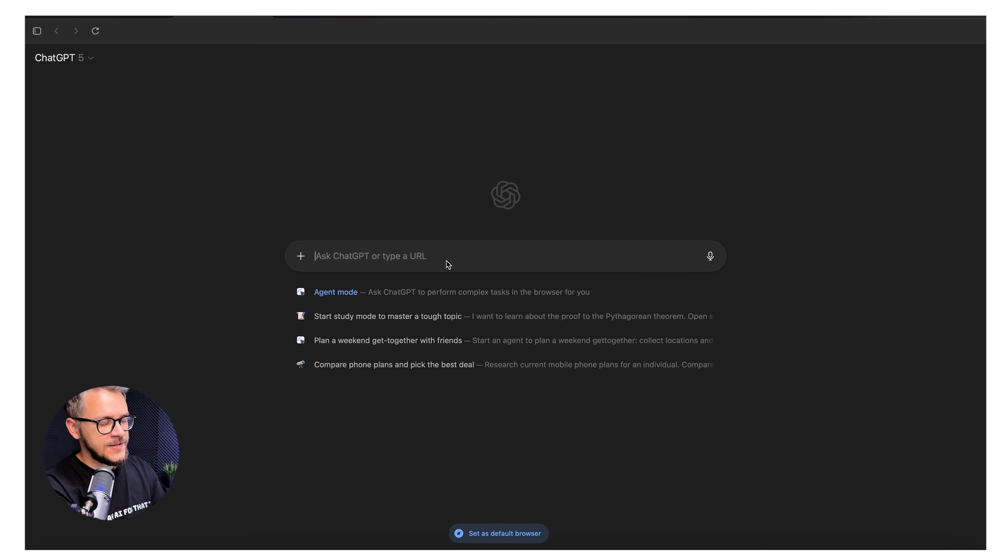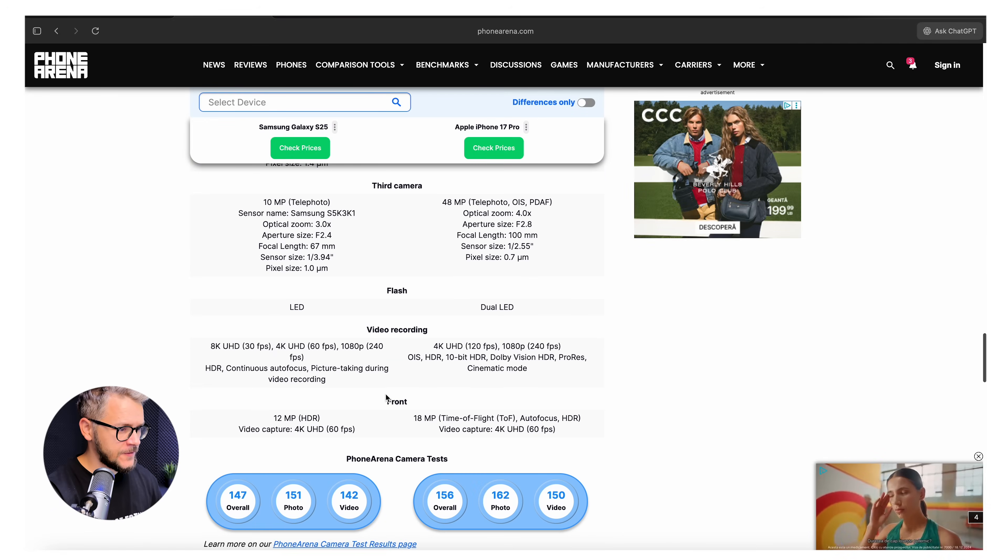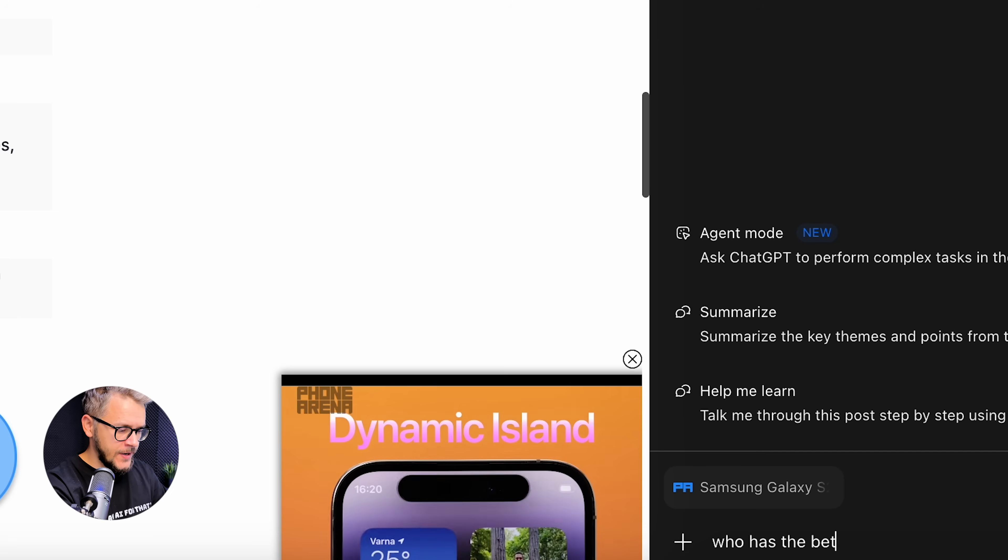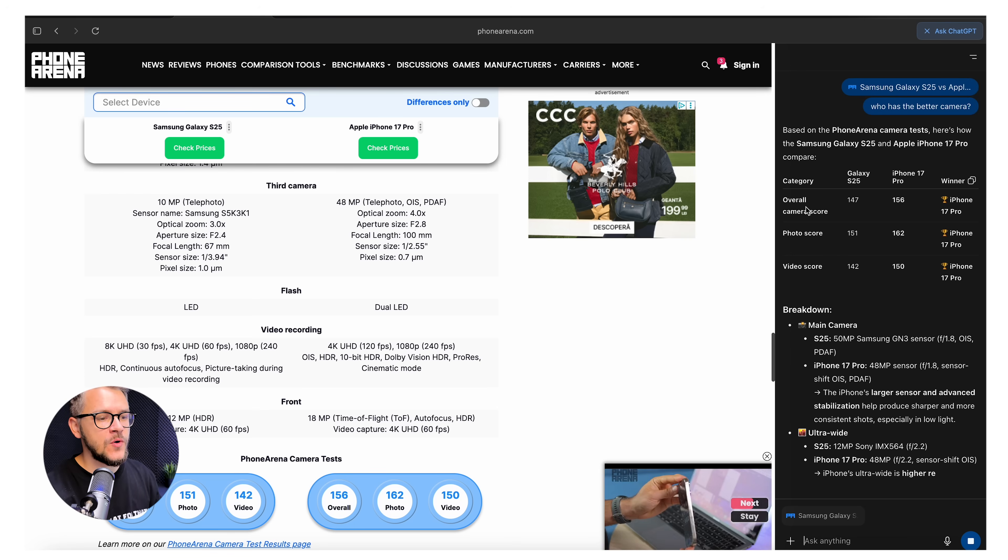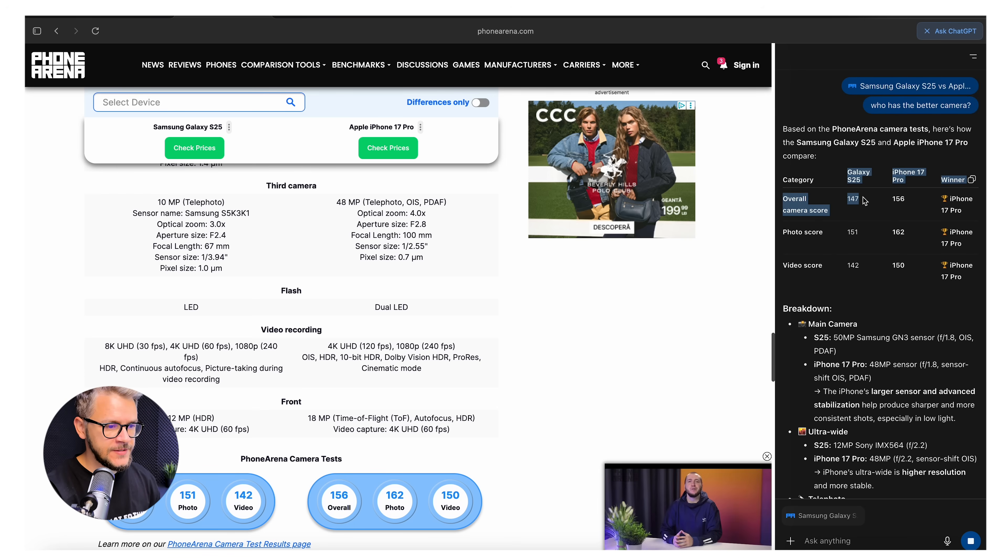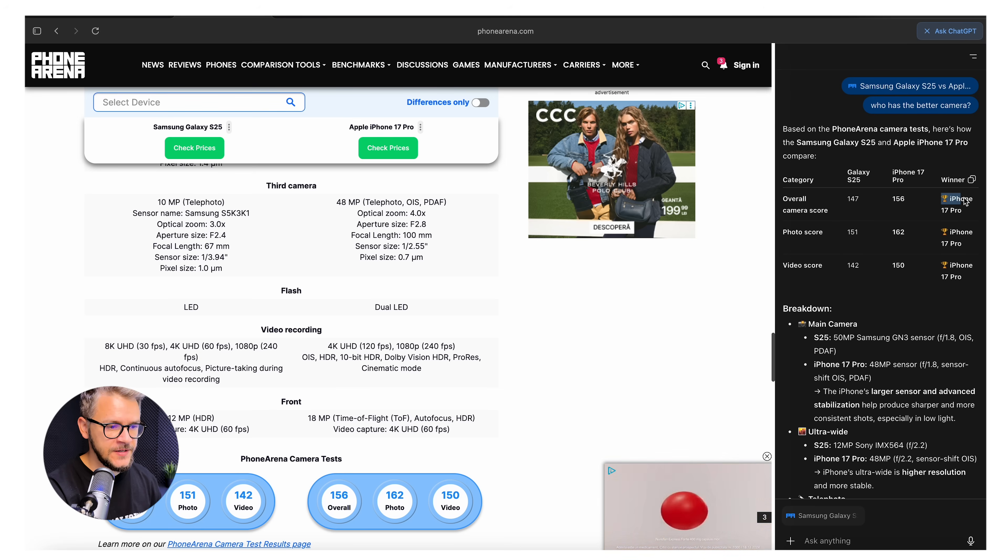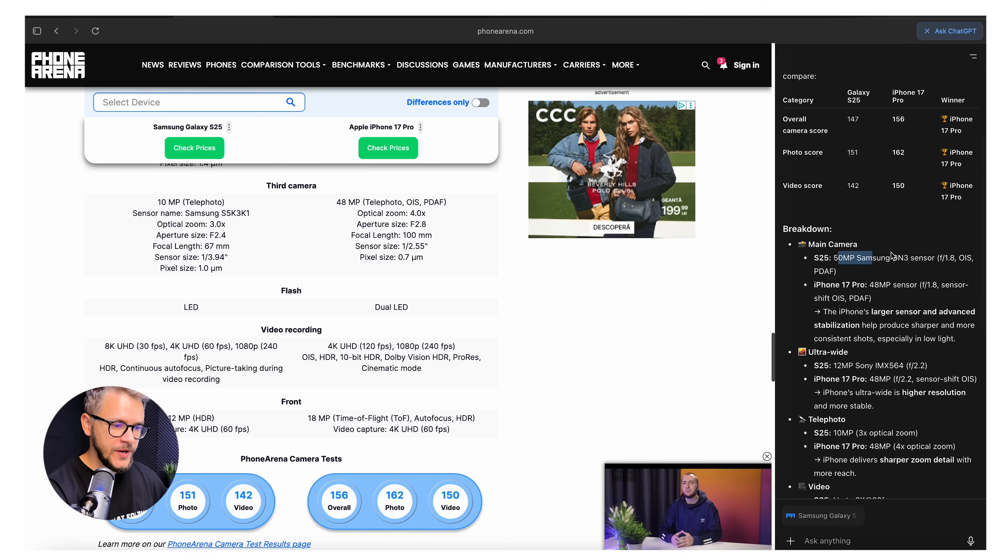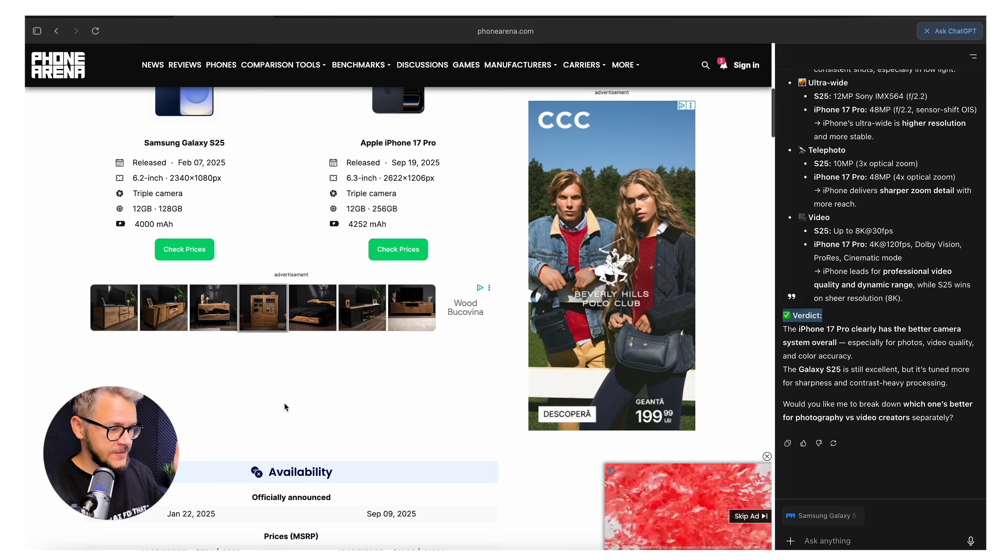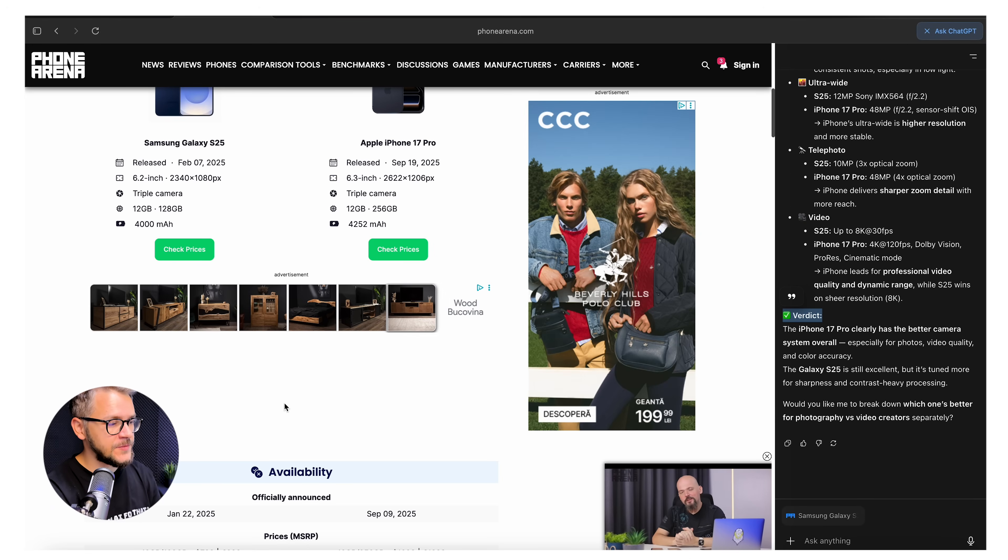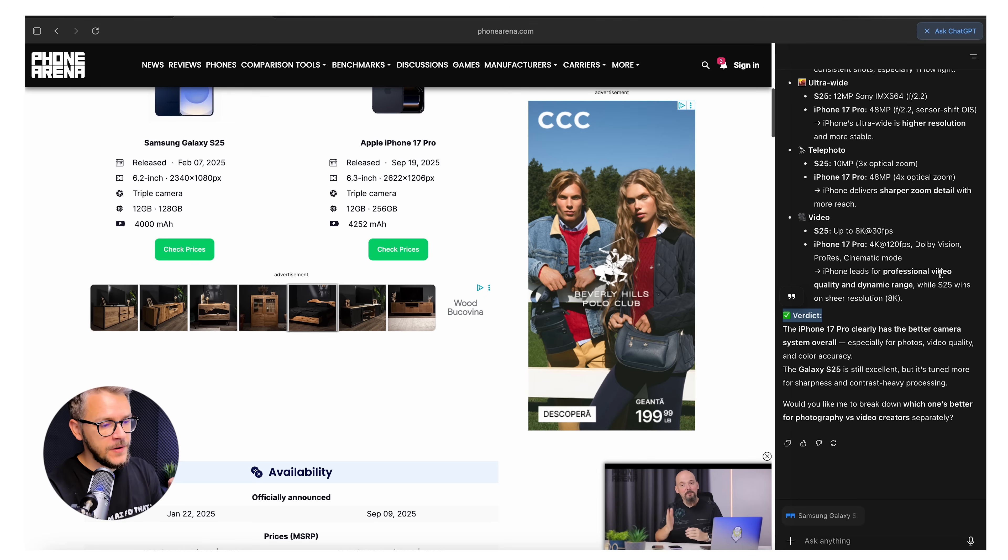Let's open a new tab and compare the flagships from iPhone and Samsung. We have our first comparison website and we can just click on Ask ChatGPT again. Who has the better camera? It's just going to pull the camera score out of that. Overall camera score, Galaxy 147, iPhone 17 Pro 156 with iPhone 17 Pro being the winner. Photo score, iPhone the winner. Video score, iPhone is the winner. You get a breakdown of the sensors, stabilization, telephoto, video and the final verdict.